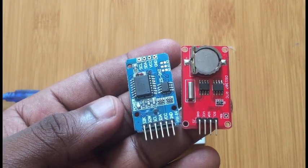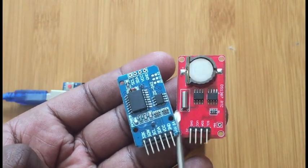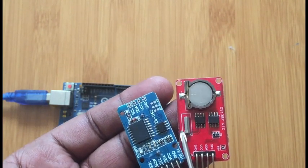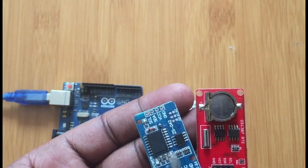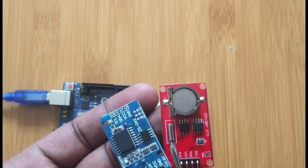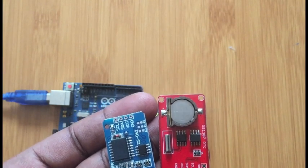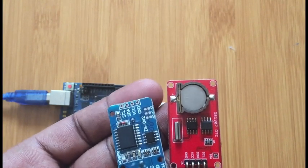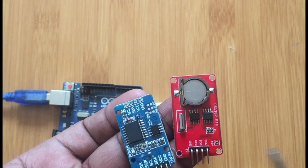This one has an external crystal oscillator, while this one has the crystal oscillator inbuilt. That is one of the major differences between these two RTCs and one of the reasons why...